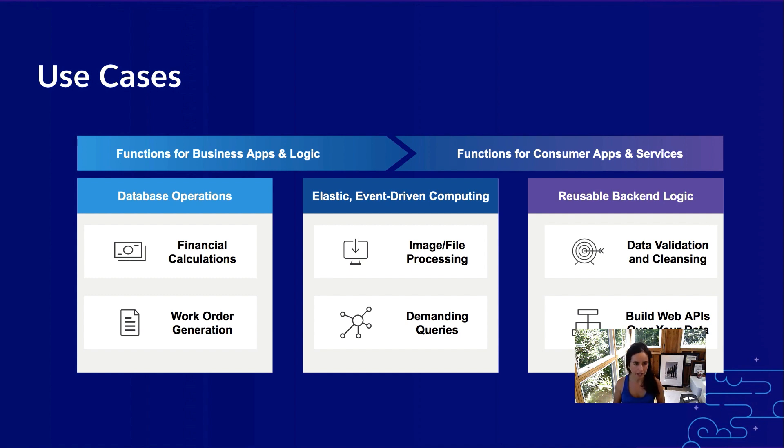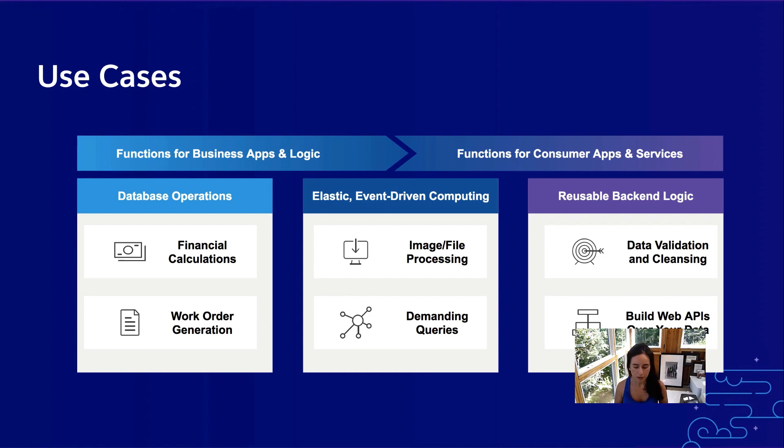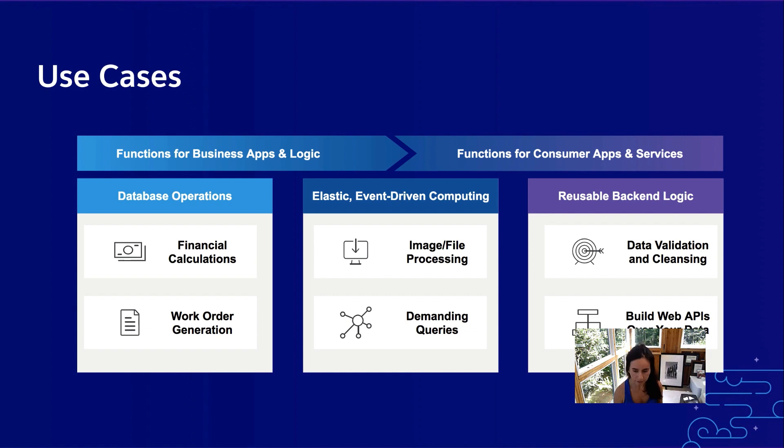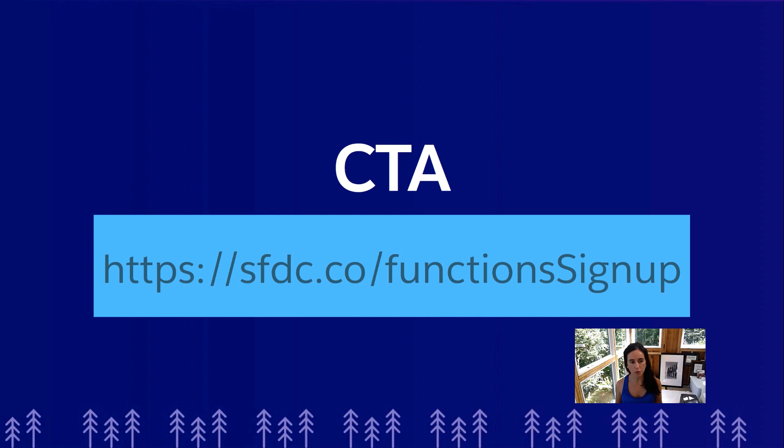A lot of our customers that are currently using Salesforce functions in the developer preview are running a ton of data operations, data validation and cleansing. Some other customers are also testing things with APIs, and a few customers right now are also taking a look at PDF and image processing.